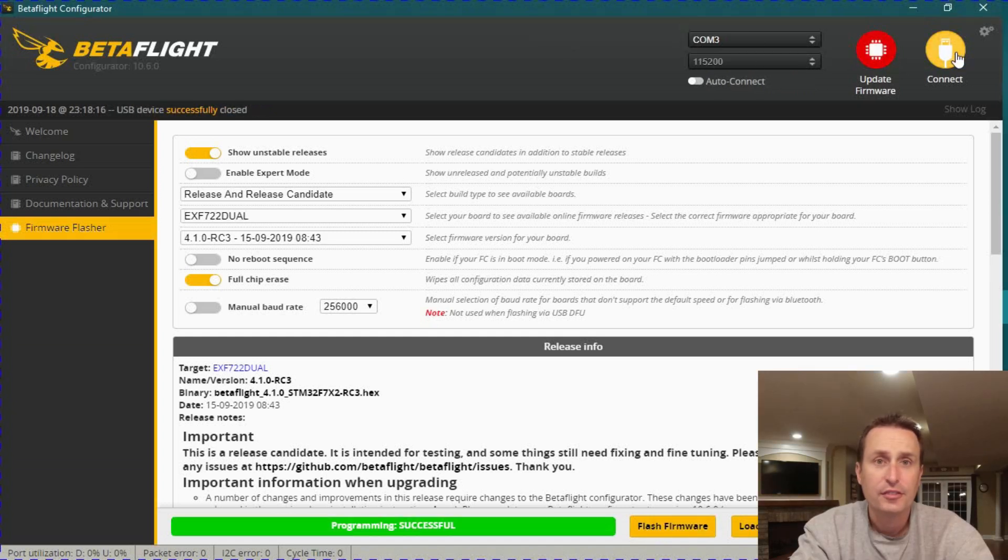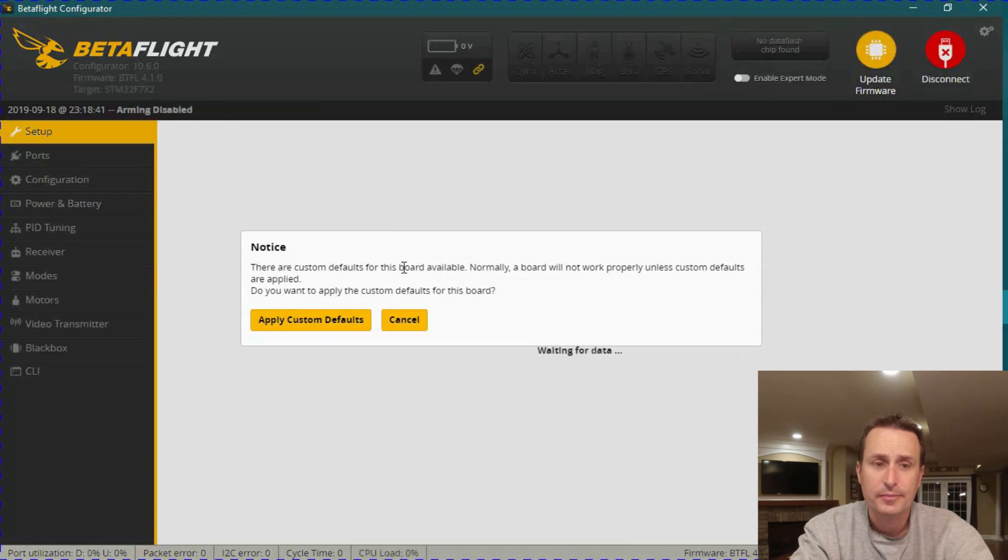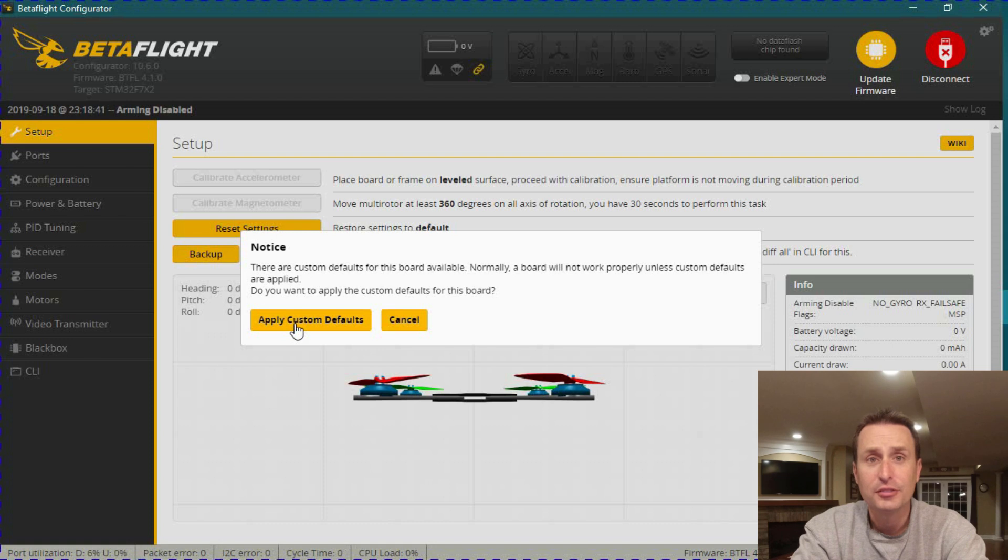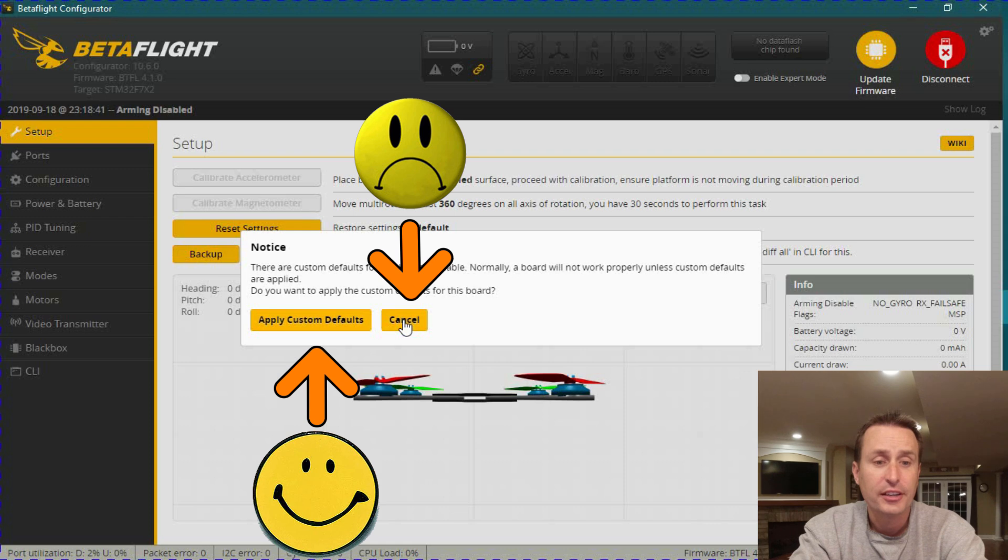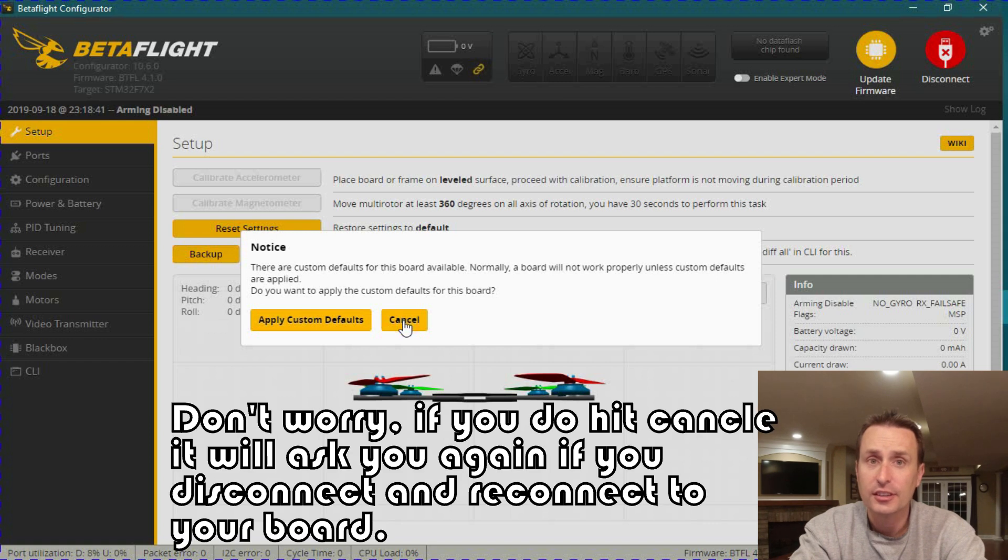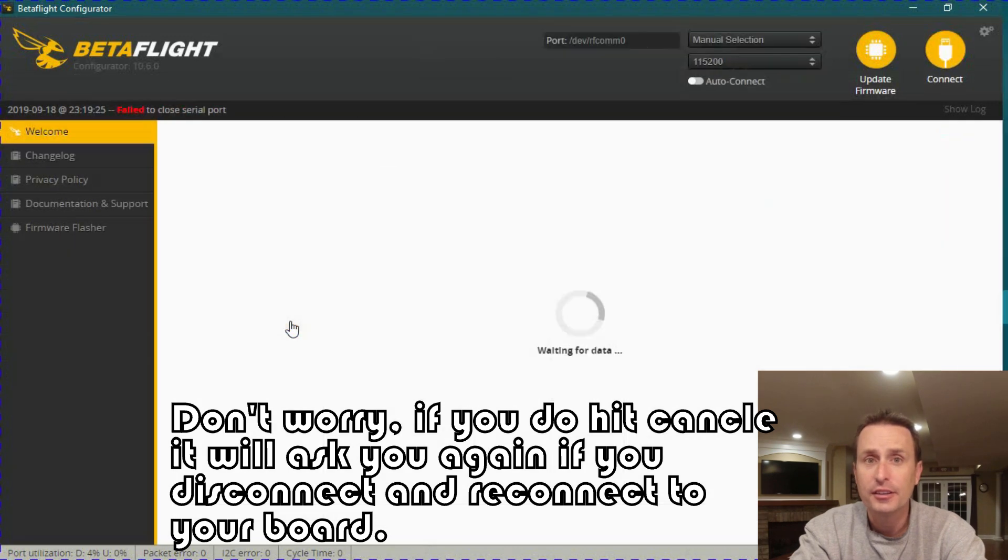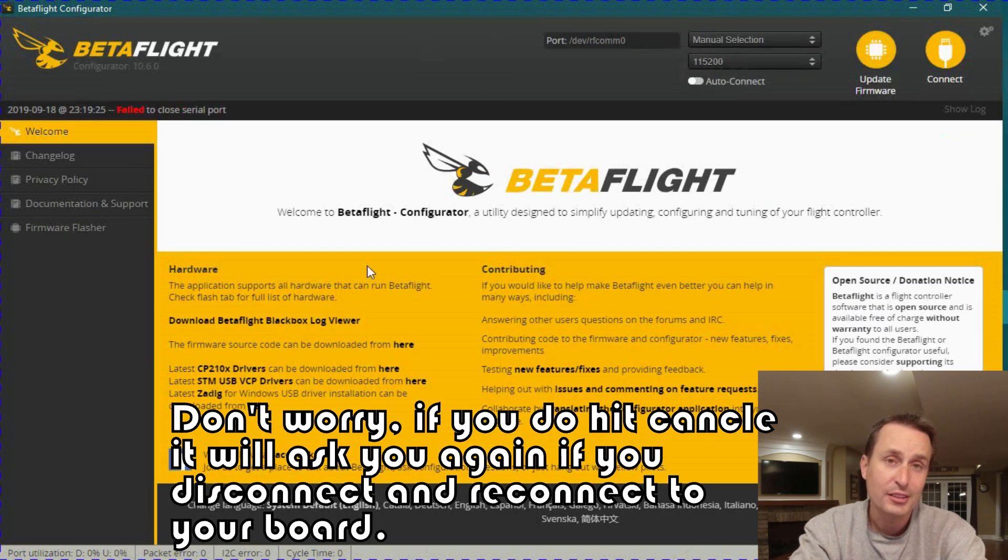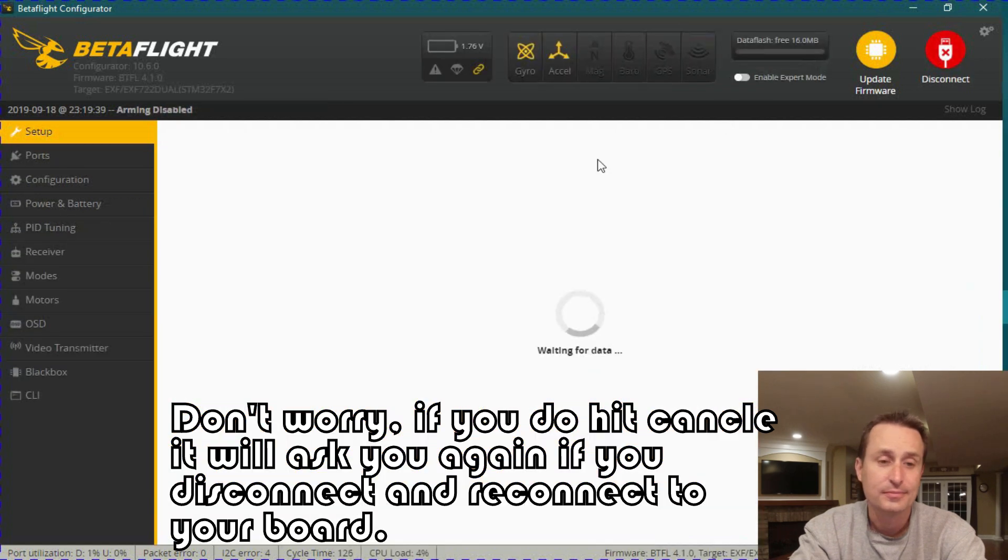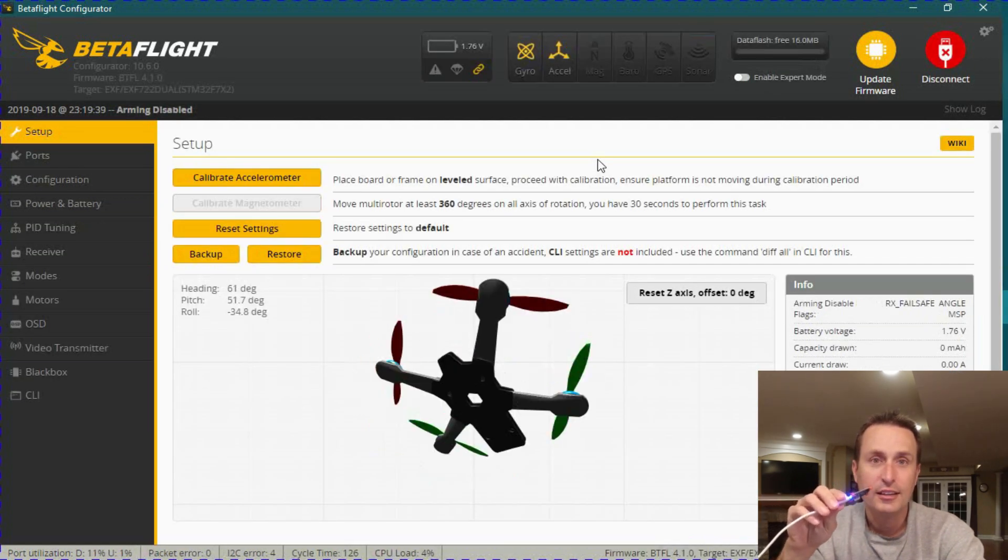Okay, so now that it's flashed on there, let's connect to it. At this point, a message will come up about applying custom defaults. So this is where you want to apply that config file. So we're going to go ahead and hit apply custom defaults. Don't hit cancel. If you hit cancel on this, it's just going to give you the STM, and it's not going to know what the gyro is. It's not going to know any of the pins. It's not going to work.